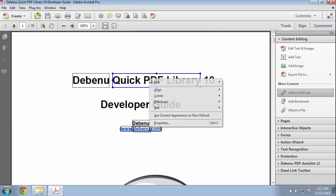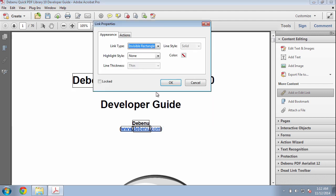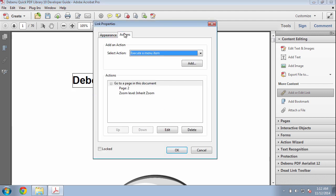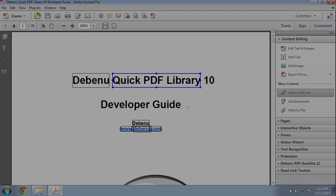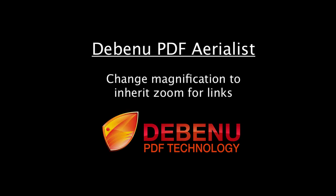We'll confirm that by checking on another link as well. As you can see it was very quick and easy to update all link properties in the document so that the Magnification settings were set to Inherit Zoom.